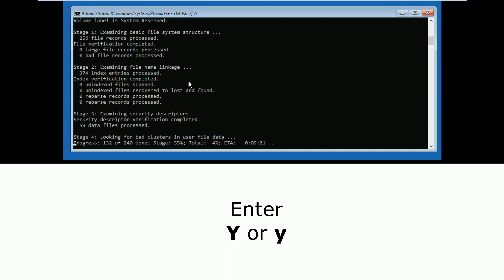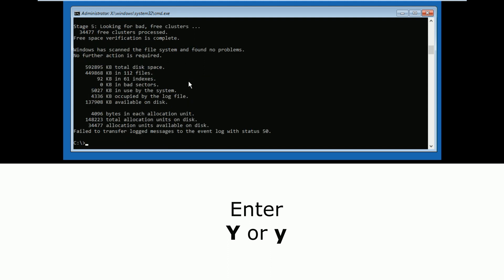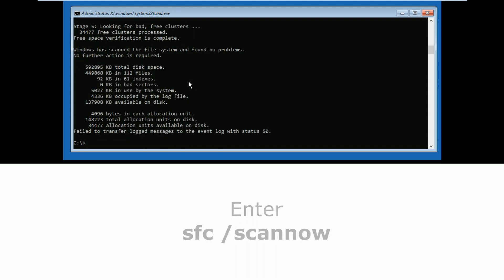After this command is executed, type sfc /scannow and wait until this command completes.